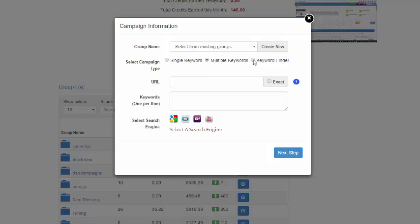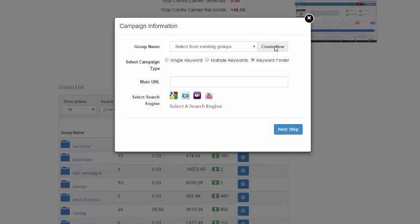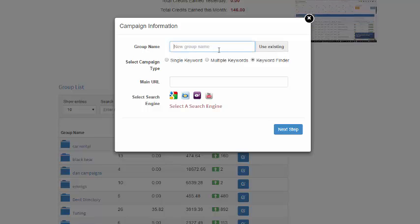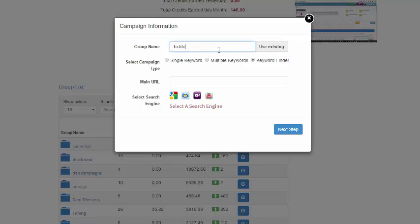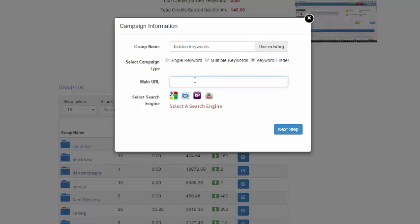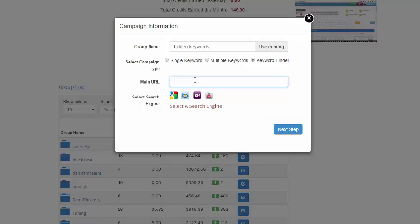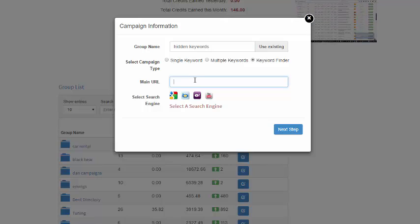And now we have Keyword Finder where you have to select a group name. I'll create a new one and call it Hidden Keywords. And then for this you would enter your main URL. Now don't enter an inner page, you want to enter the root domain that you're trying to find all these URLs and keywords that you're already ranking for.